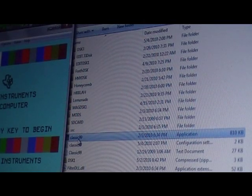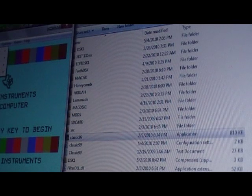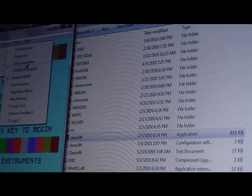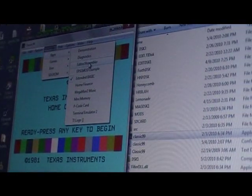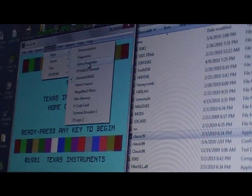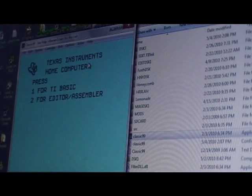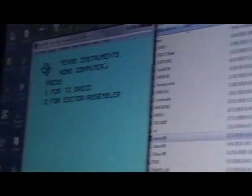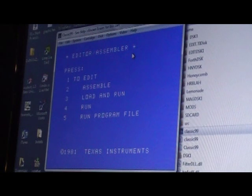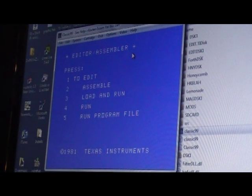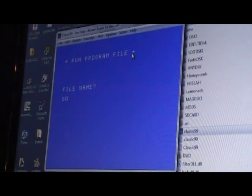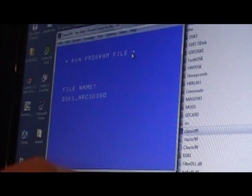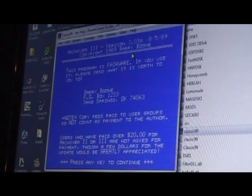We'll want to use the editor assembler cartridge, which is in applications. Editor assembler, resets the emulator. Now what we're going to want to do is go into two for editor assembler, and then we're going to do EA5 program, the archiver. We'll hit five for run program file, file name disk one dot ARC 303G, and that should run it. Boom, there it is.